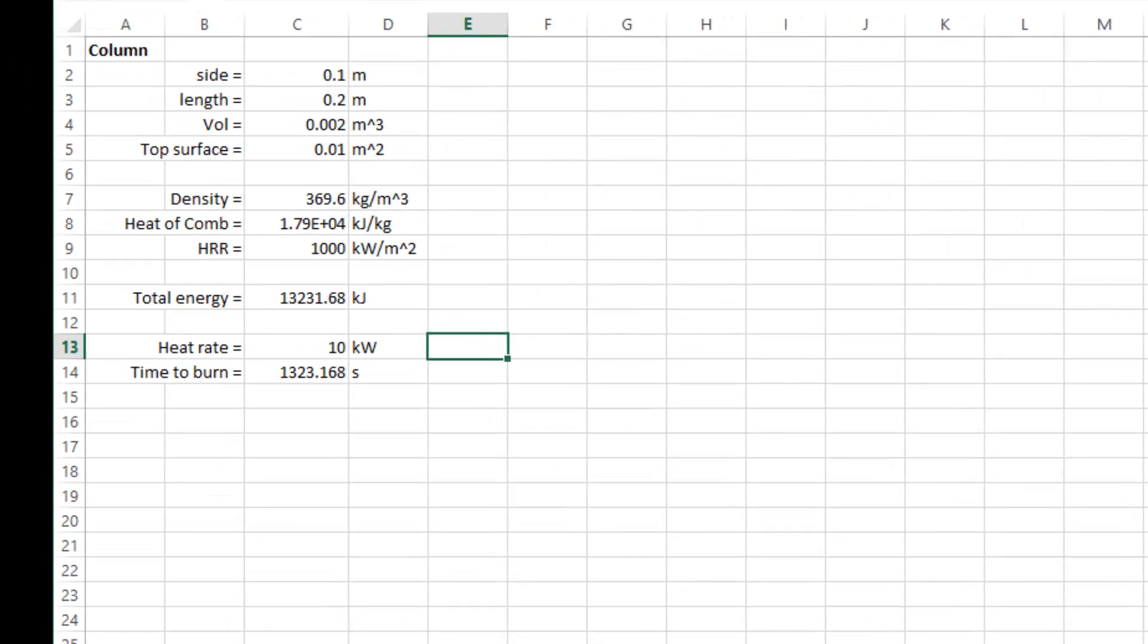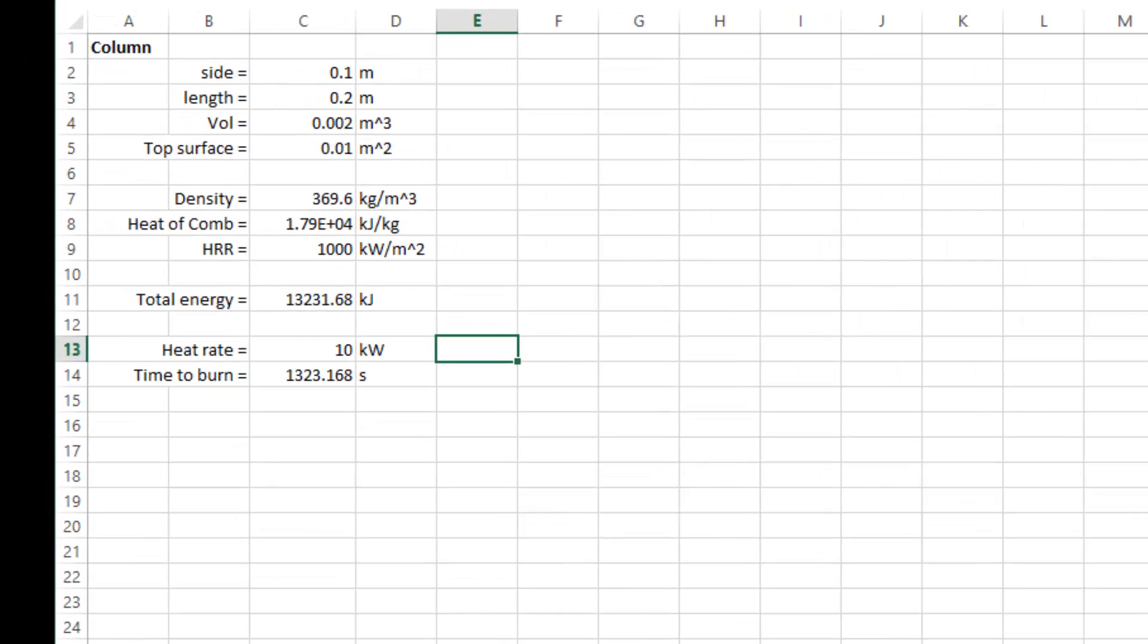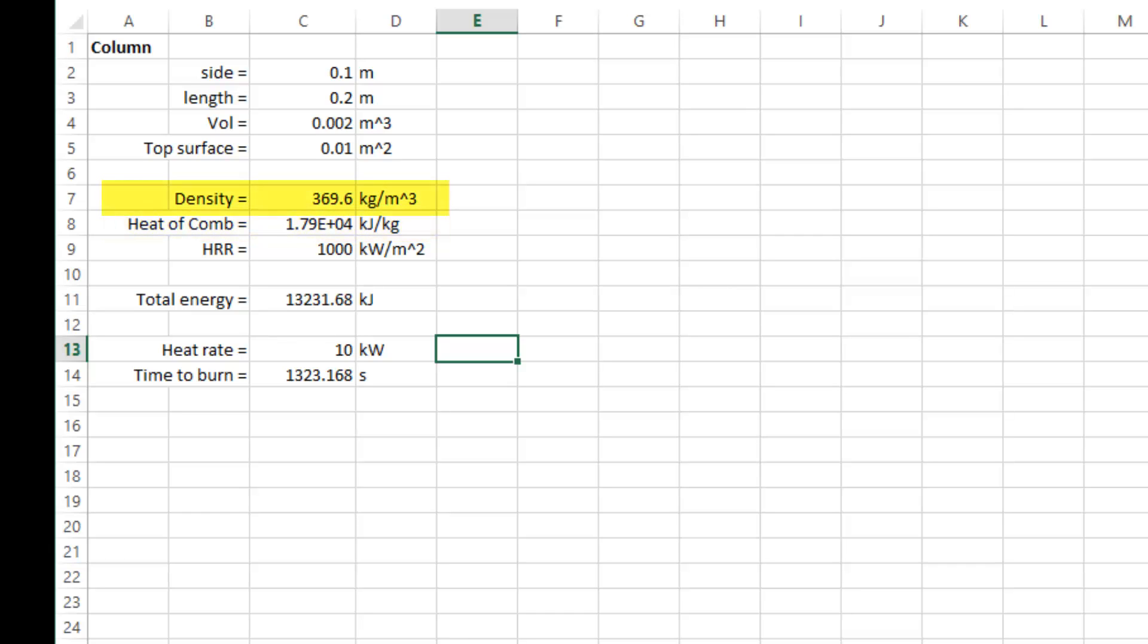In previous videos, we showed how to calculate the heat of combustion for a fuel. Knowing the mass of fuel in the simulation and the heat of combustion gives us the total energy that will be released by the fire. For our wood, the heat of combustion is 17.9 megajoules per kilogram. The density is 369.6 kilograms per meter cubed, and the volume is 0.002 meter cubed.